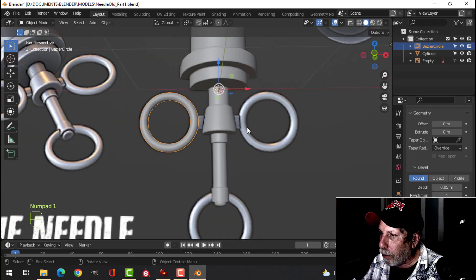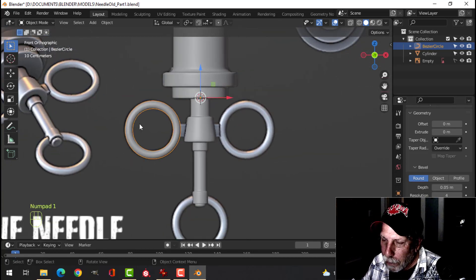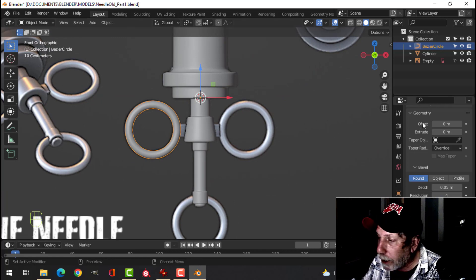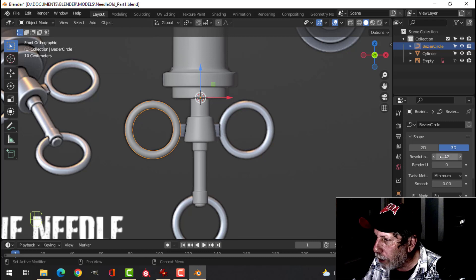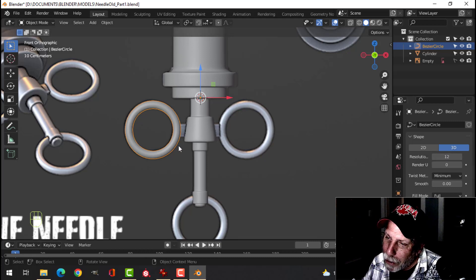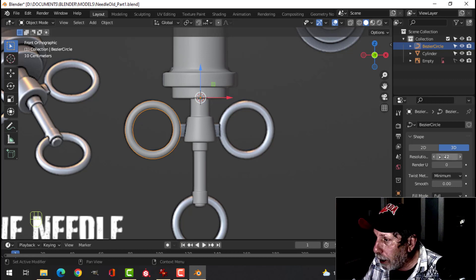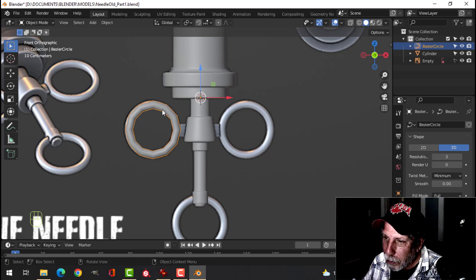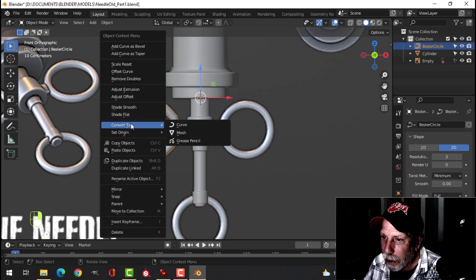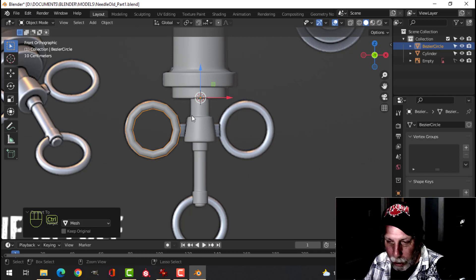That would be my loop right there. Because this is a curve I'm going to convert it to a mesh. I'll scroll up in the curve dialog where it says Resolution — when I convert to mesh there can be a lot of geometry, so I'll change this to 3. You can see it's become segmented. Right-click and Convert to Mesh. Then Ctrl+2 for two subdivisions.